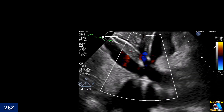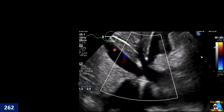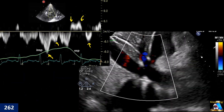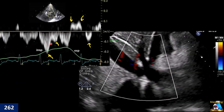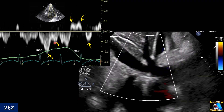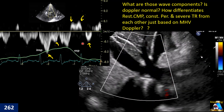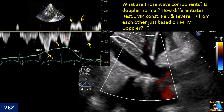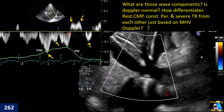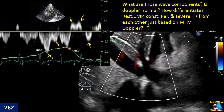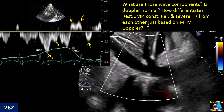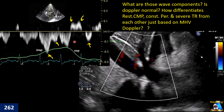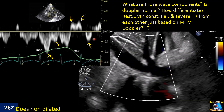Here we have a patient suspicious for cardiac tamponade. We do IVC and decide to do the middle hepatic vein Doppler. We get this Doppler curve. What are each of those components and waves? Second, how can you differentiate the finding — is it normal, abnormal, or belonging to another condition? How can you differentiate between constrictive pericarditis, restrictive cardiomyopathy, and cardiac tamponade?